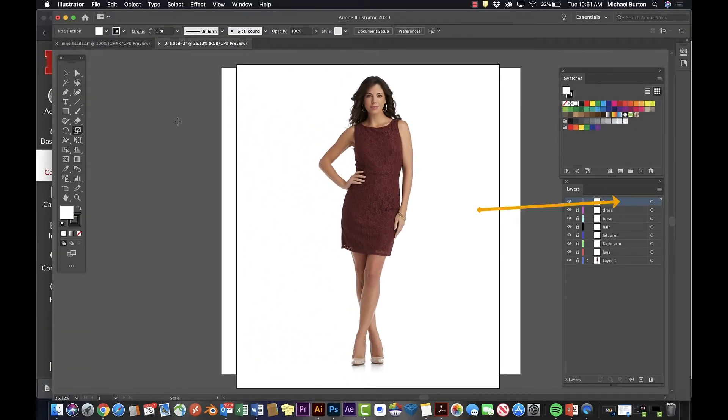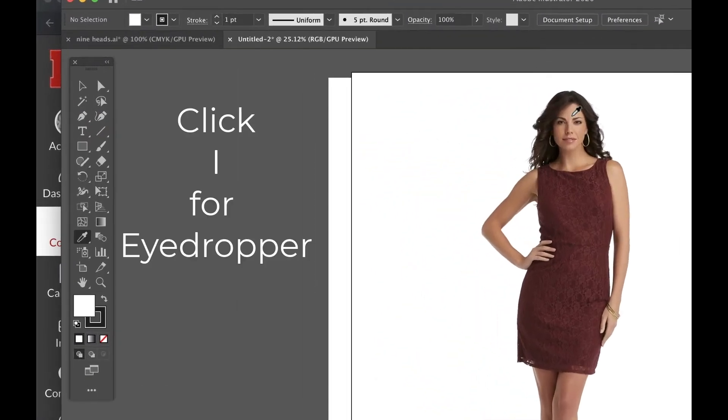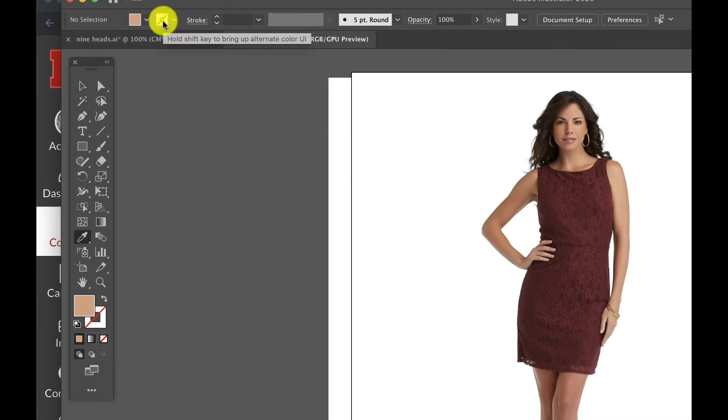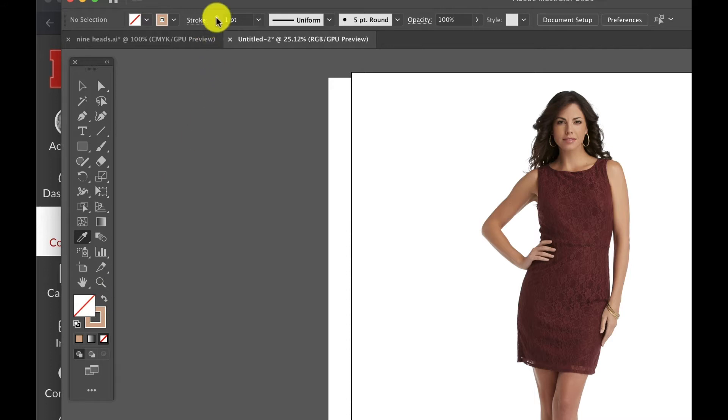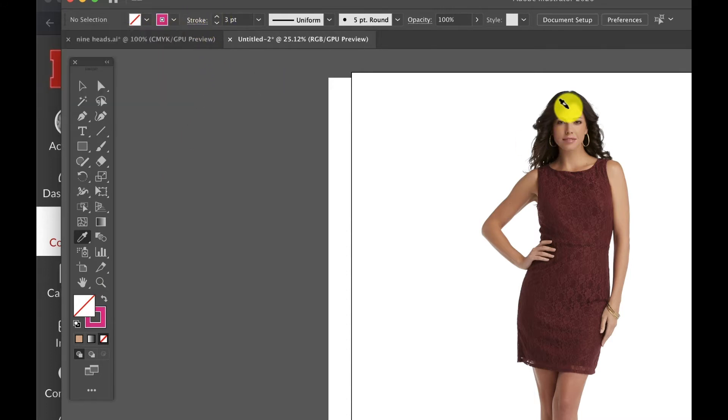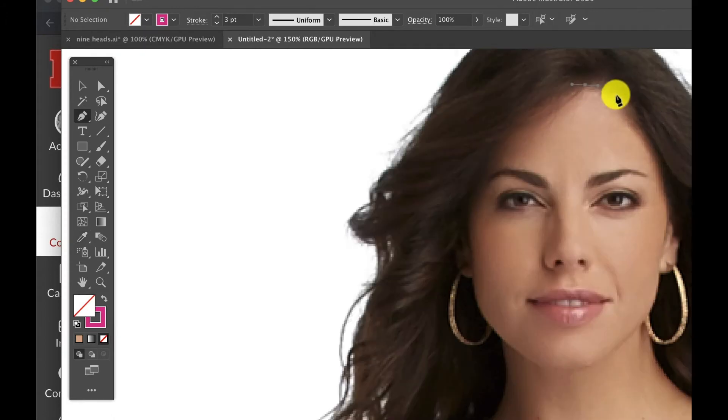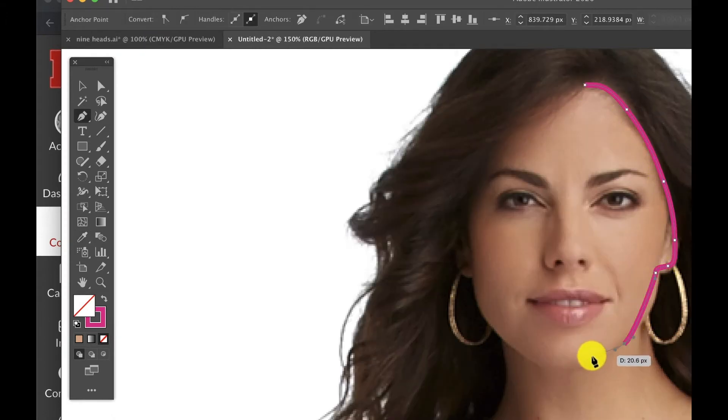Now we'll trace her face shape. Click the I key to pull out the eyedropper and sample a skin tone. Go to the swatch at the bottom and swap them so there is no fill color and a stroke color. I set my stroke color to something weird temporarily. Now trace the face shape.